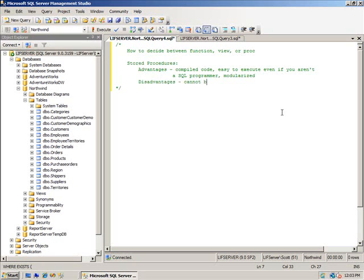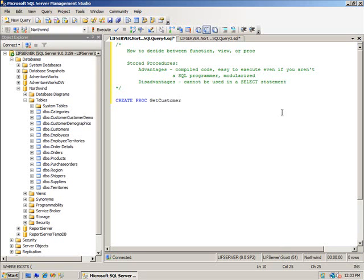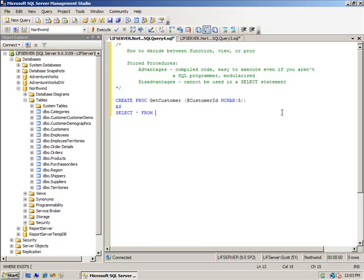But the disadvantages: cannot be used in a select statement. So you can't select from the execution of a stored procedure. I don't care if your stored procedure returns data. Let's say that we have a stored procedure called GetCustomer and you pass in the customer ID and it returns all of that data.